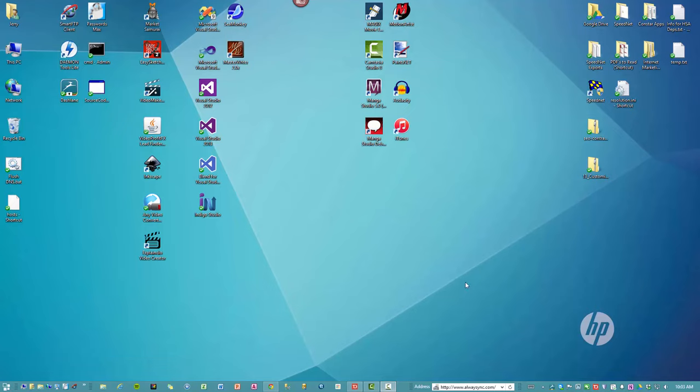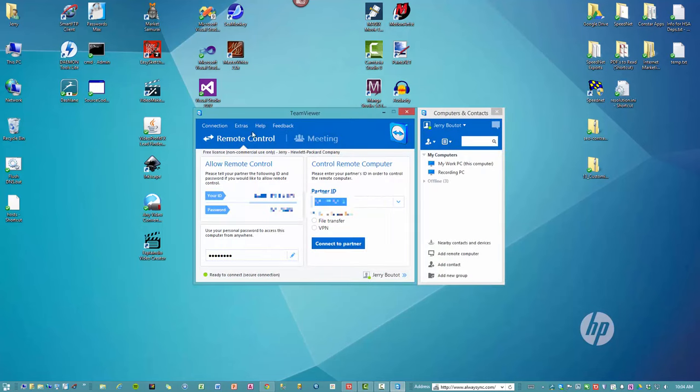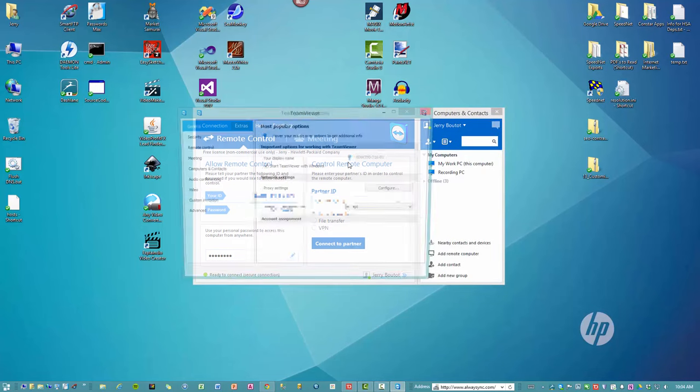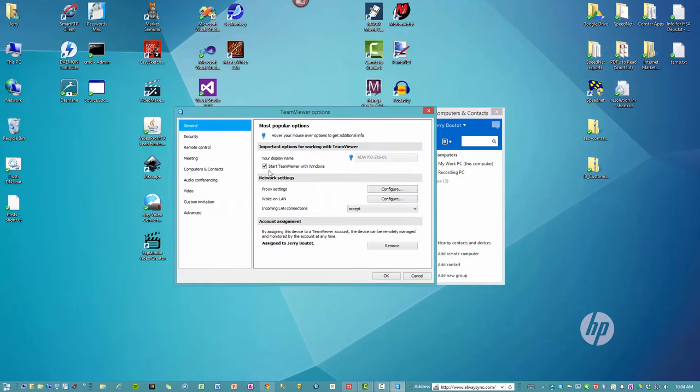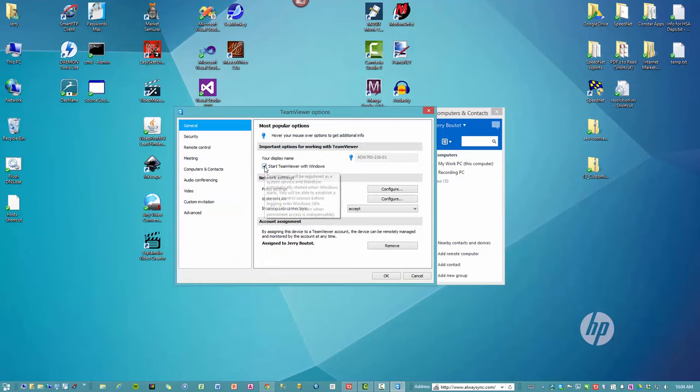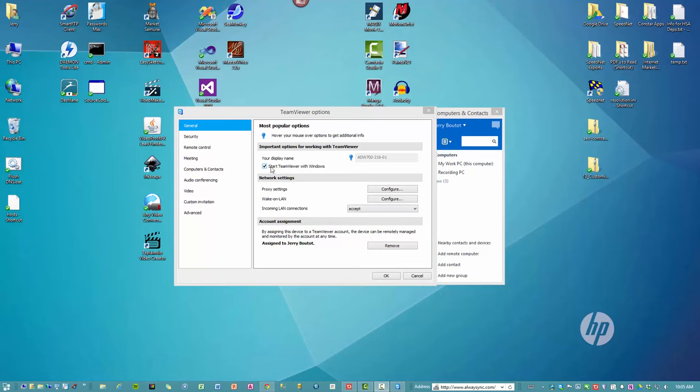What you need to do is on the computer, on any computer that you want to be able to log into remotely after a reboot, you're going to open up TeamViewer, you're going to click Extras, Options, and then this checkbox right here is what you're going to want to make sure is checked. When you check this checkbox, it's basically going to cause TeamViewer to run as a service in the background.